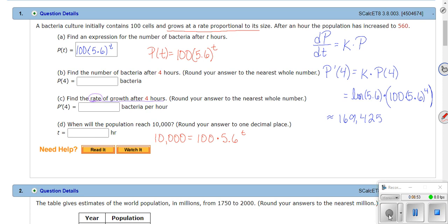Divide off the 100, then take the ln or log of both sides to get t out of the exponent. Remember: you solve exponential equations by logging both sides so you can pull the variable down from the exponent. That's pretty much all you need — you can take it from there.